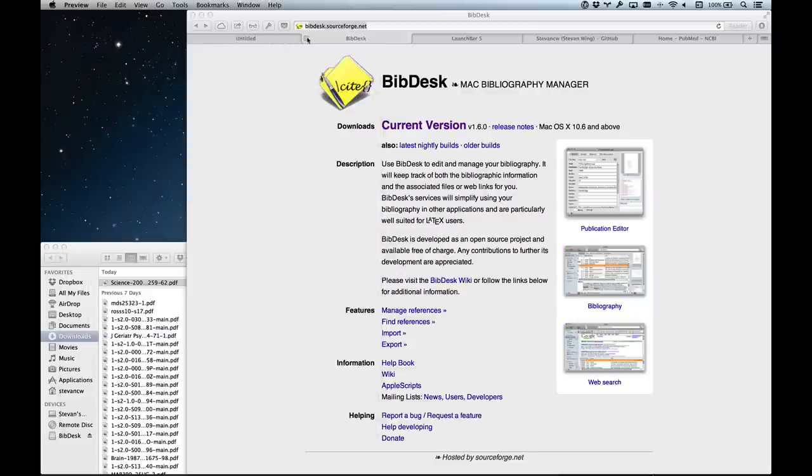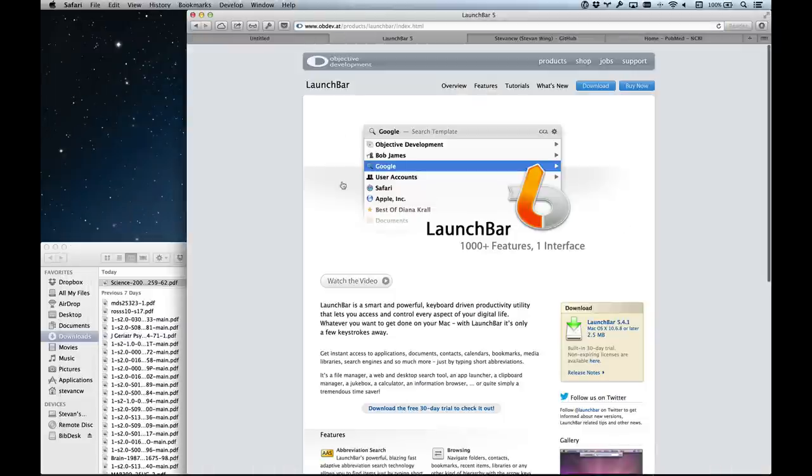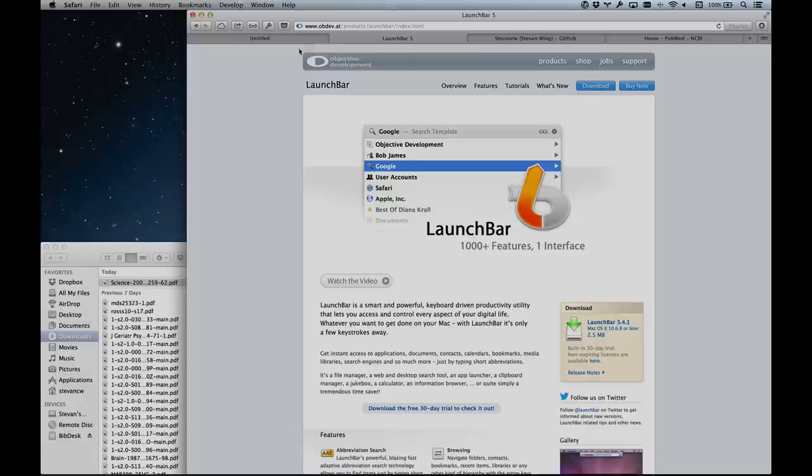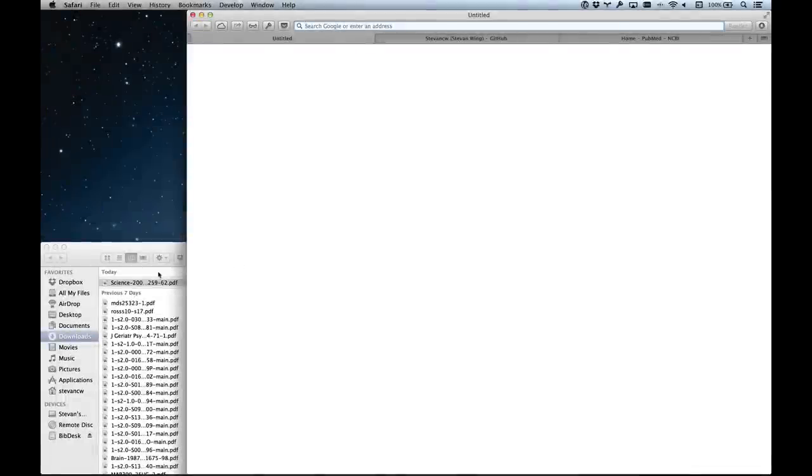I'm going to be using an application called LaunchBar. LaunchBar is like Alfred and Quicksilver - it's a quick application launcher and you can do all sorts of cool things with it. I recommend checking that one out.